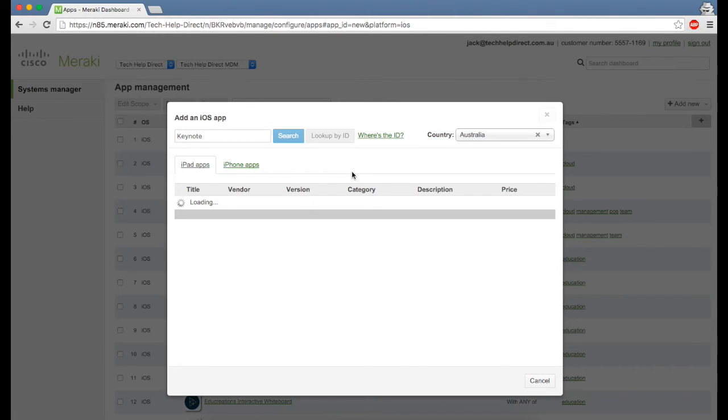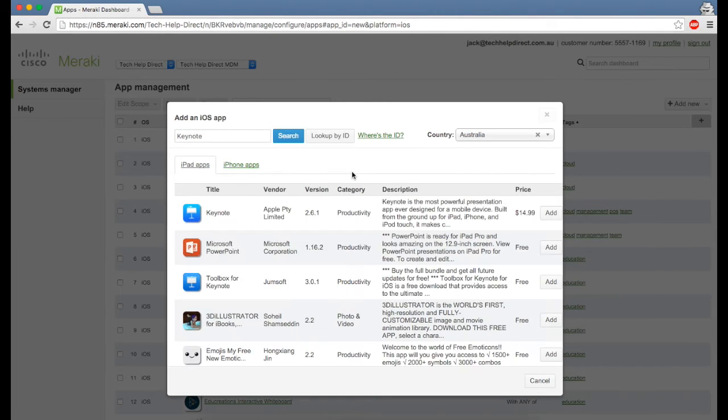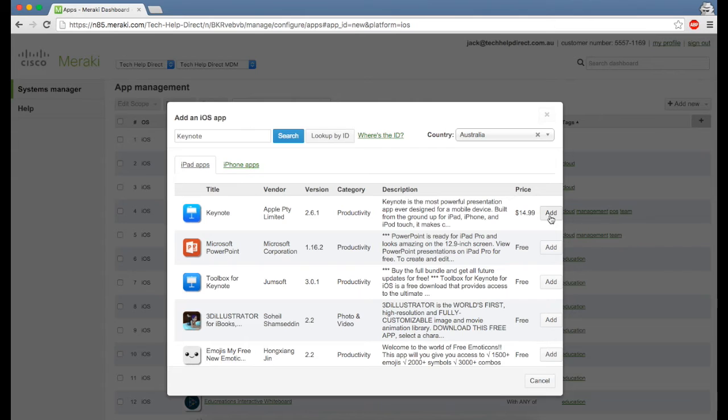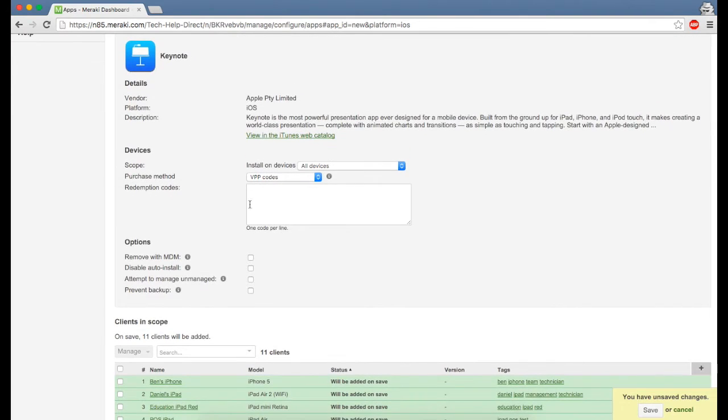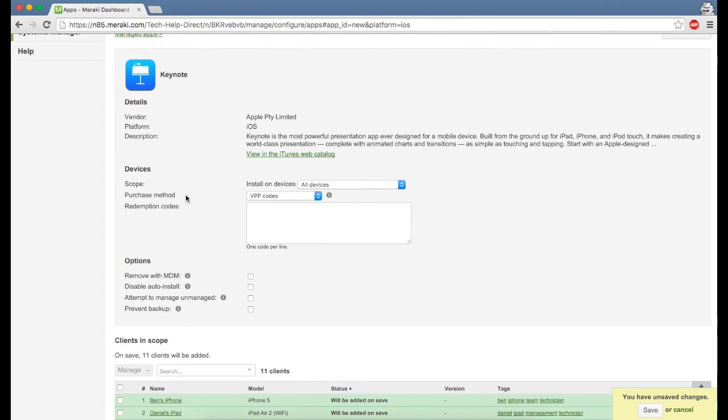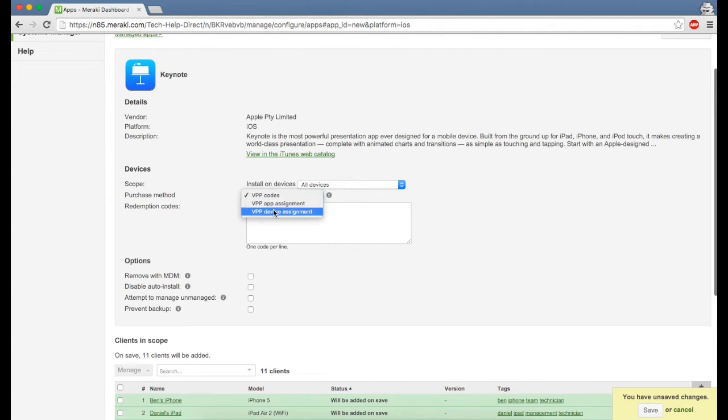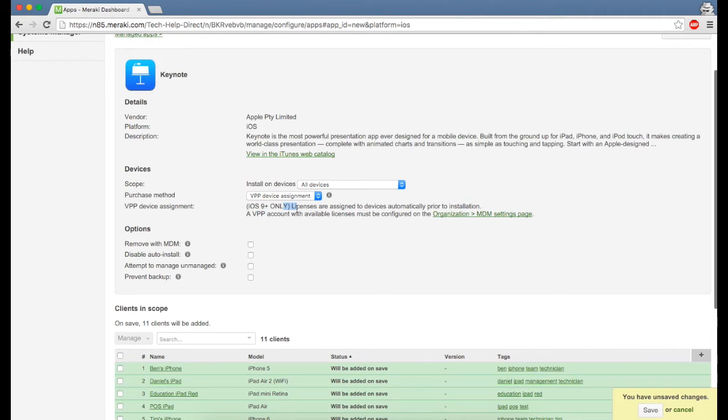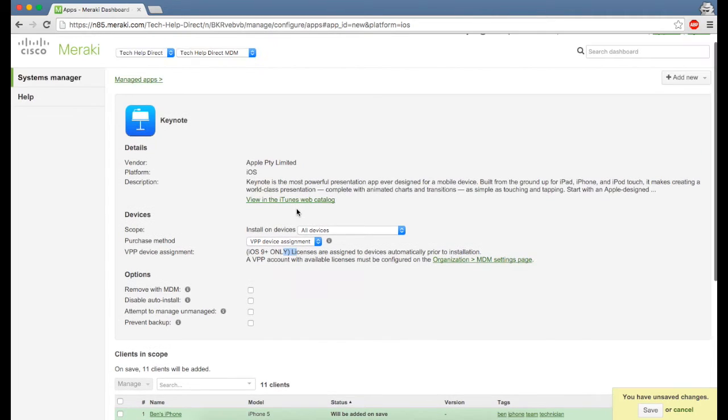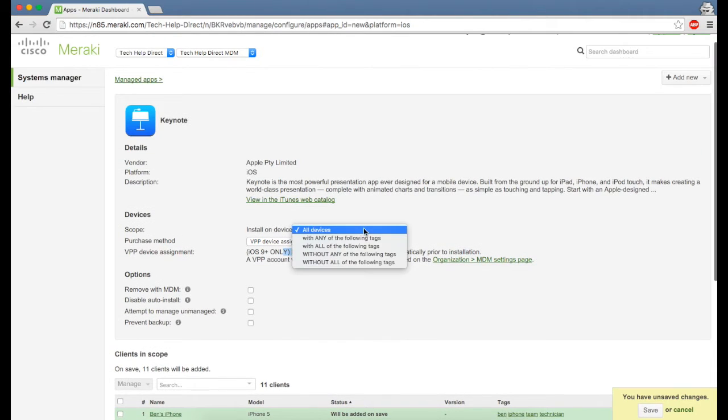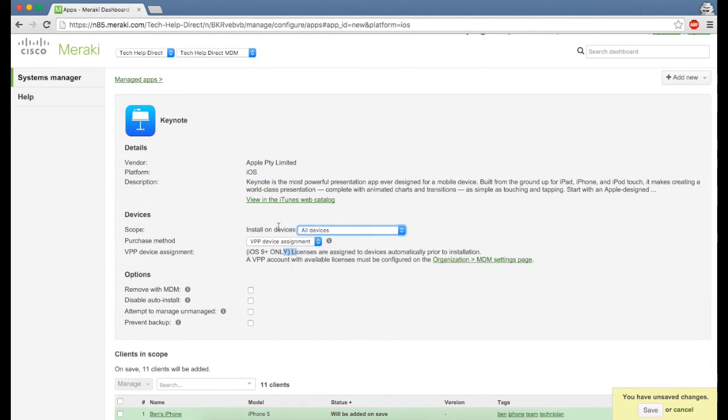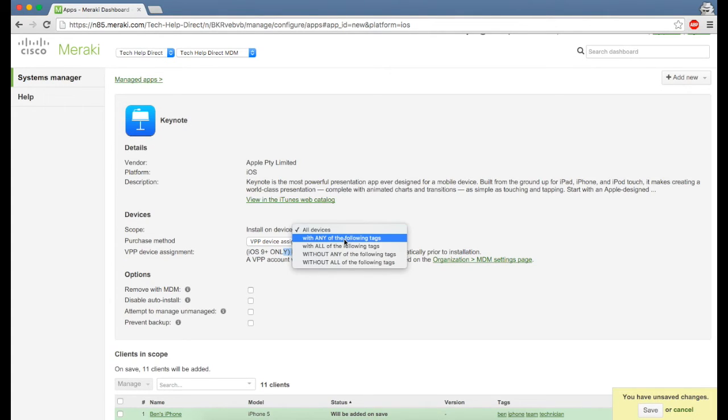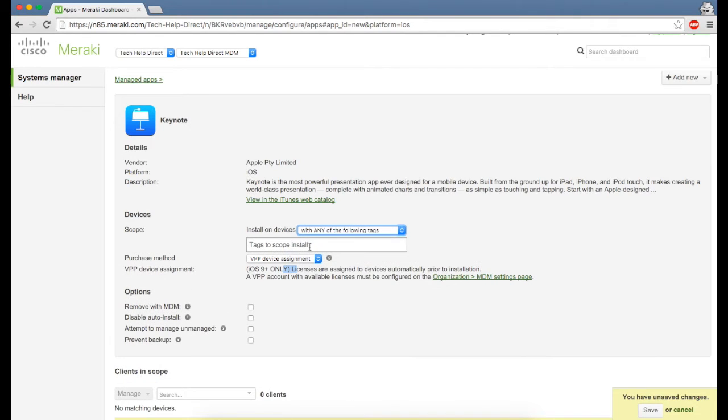Once the app has been added, Meraki uses static tags so we can tag our devices into certain groups so that group will only get that app you've tagged it with. For purchase method, always make sure that you've selected VPP device assignment if available—that's only with iOS 9 where it installs silently in the background. You can install on all devices, or change it to with any of the following tags.